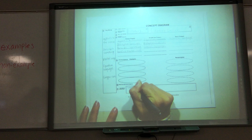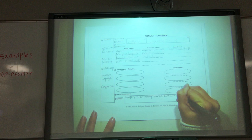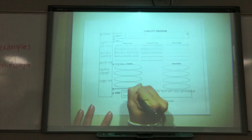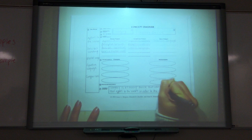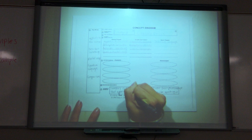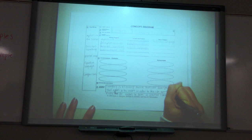Our final definition will be: imagery is a literary device that uses descriptive language that appeals to the senses in order to describe something in a way for readers to form a mental image.